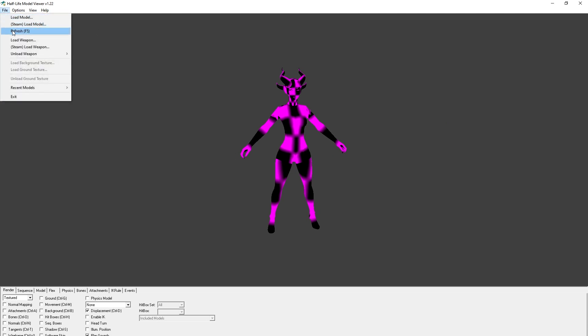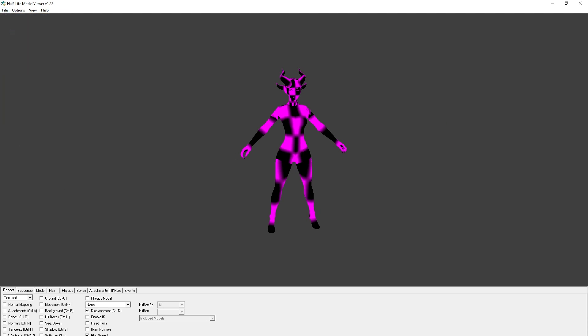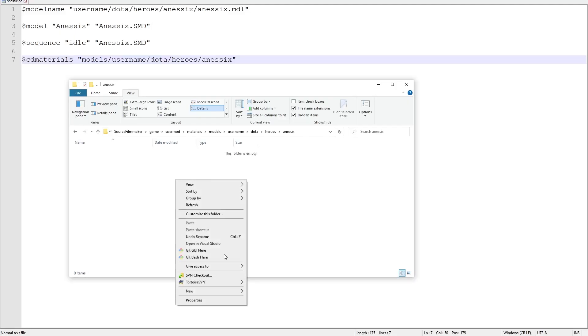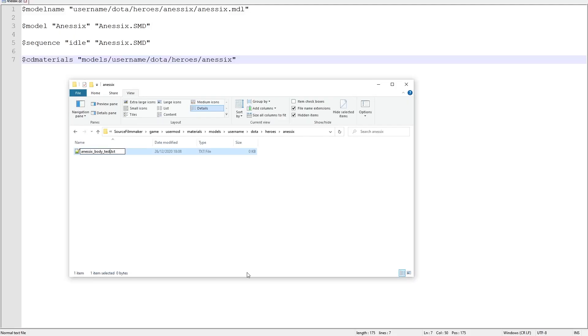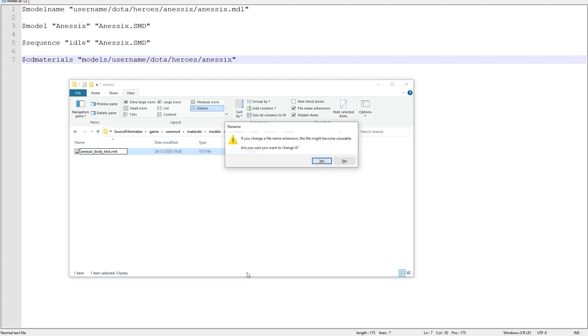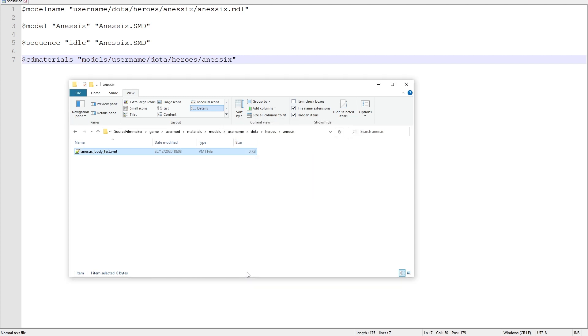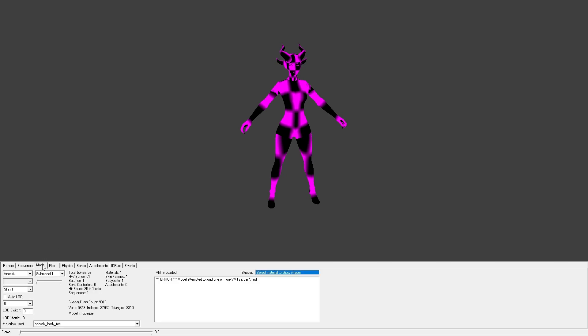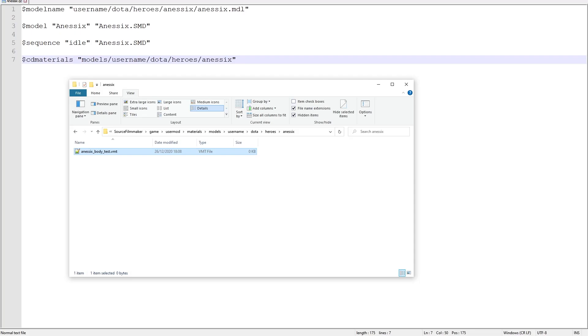Now we create our first VMT material in the location we just set up. You can do this by simply creating an empty text file and naming it to match the material slot you want to set up. If you want to double check that the material slot name is correct, you can look in HLMV using the list shown on the screen. Make sure to change the extension from .txt to .vmt. Open this file in Notepad++.